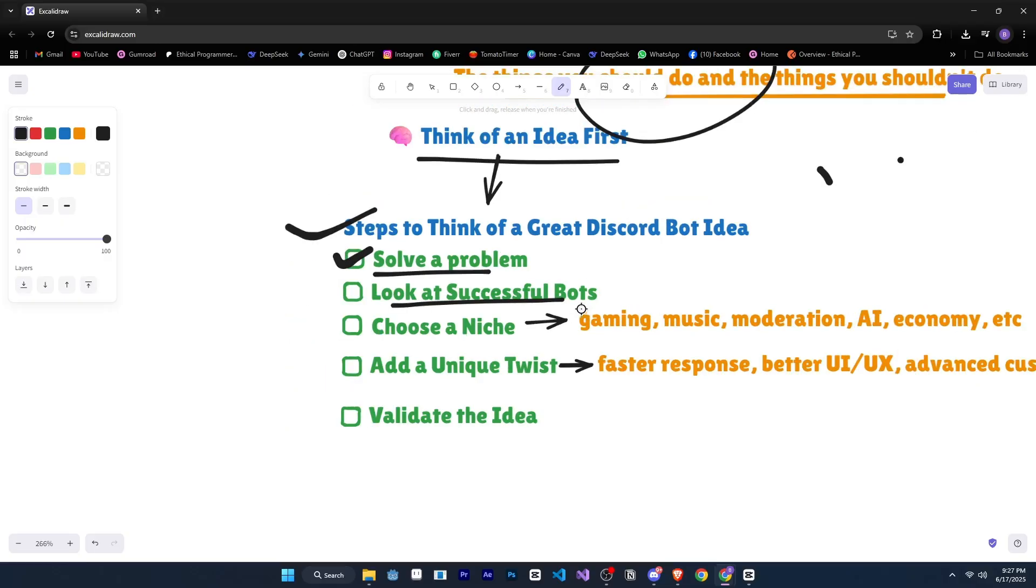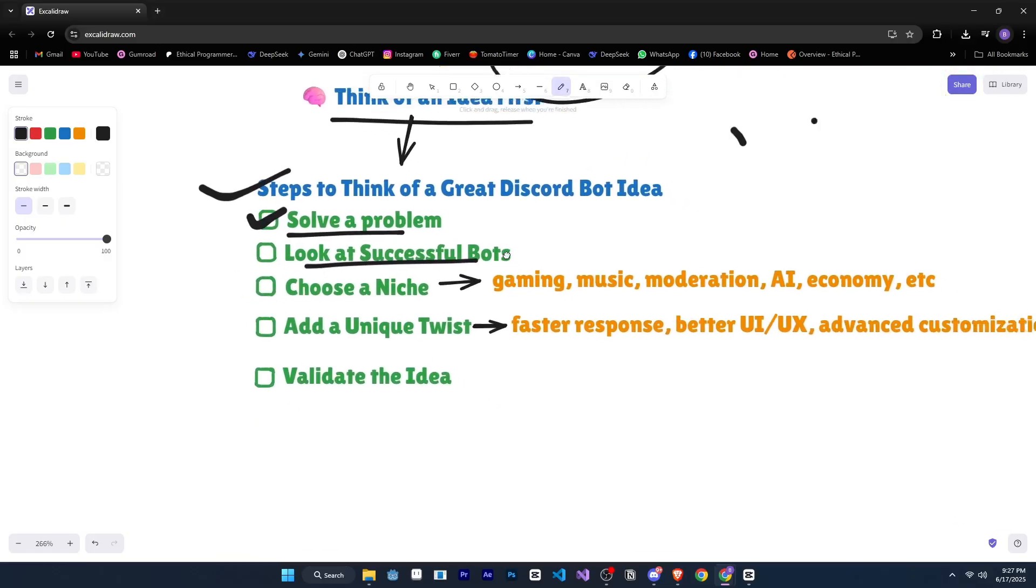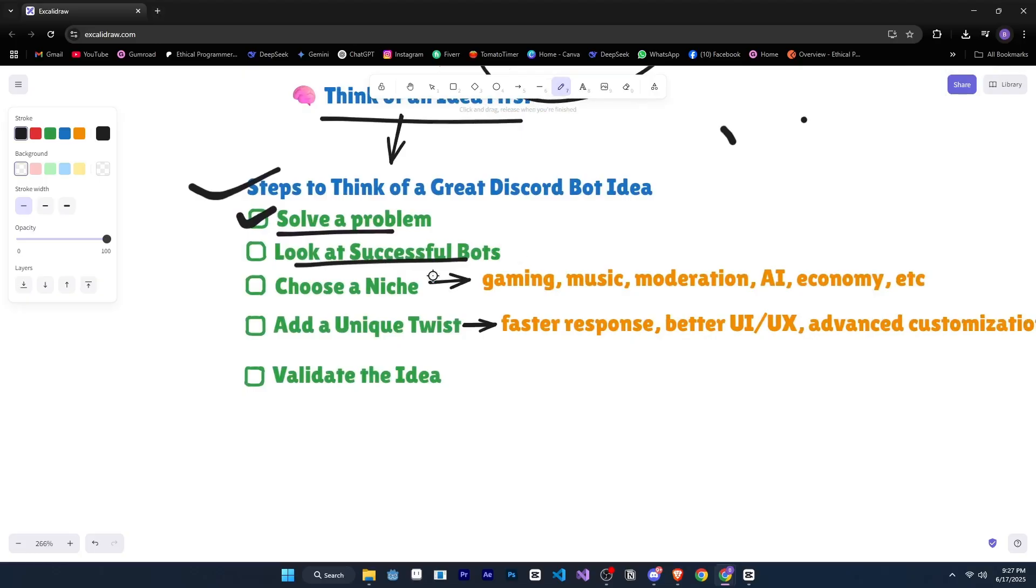Then comes the second step, look at successful bots. For example, go to top.gg, explore what's trending and what features are missing.